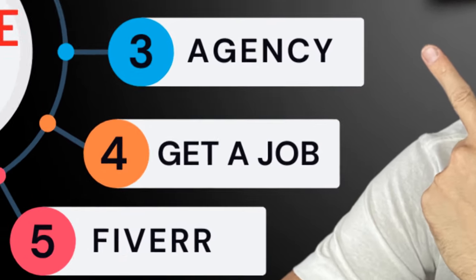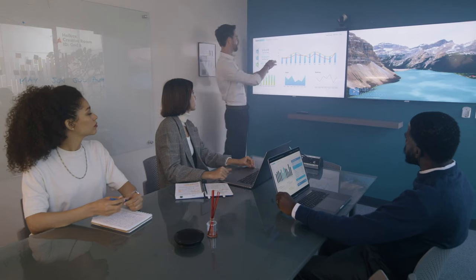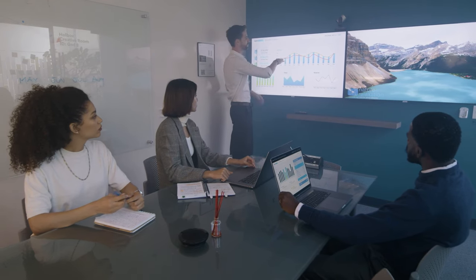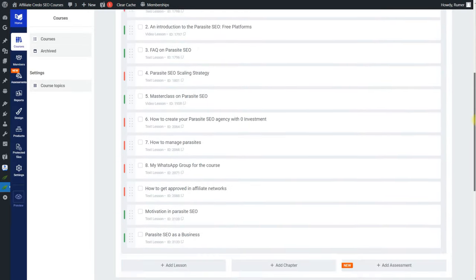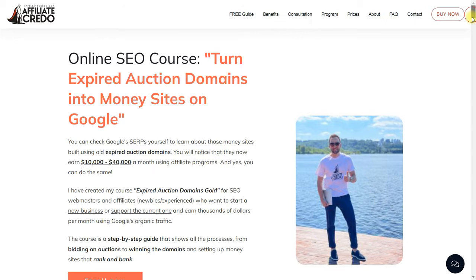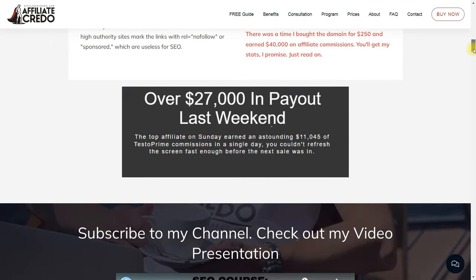Option number four: the opportunity to join an agency team or work with a company. Many SEO agencies are looking for workers with experience, including Parasite SEO. If you have mastered the techniques outlined in my course, this knowledge and experience can give you a position in this field. You can also join the team of a company that has its own SEO or marketing department and work in this area. I also have a course on purchasing expired domains, and I plan to release two more courses on paid articles and video SEO, which you can use in your new position.